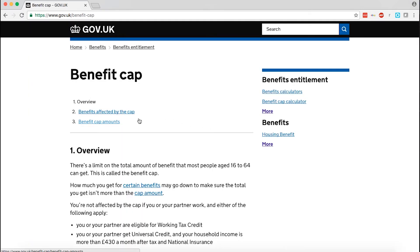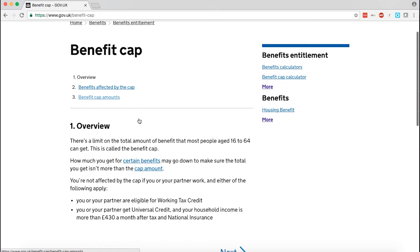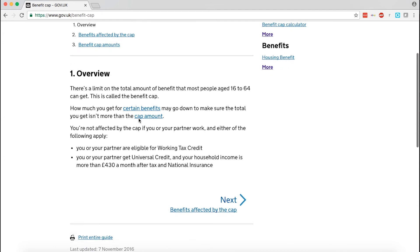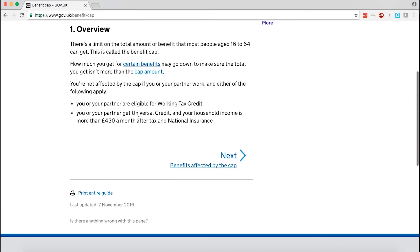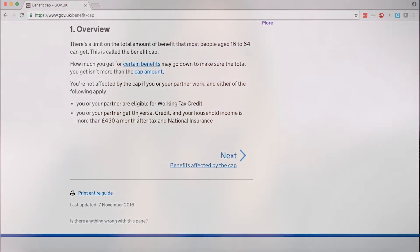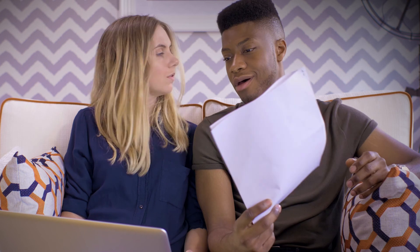Discretionary housing payments can still be claimed from the local authority if you are having difficulties paying your rent when you are receiving Universal Credit. You can still get help with your council tax as this is not included in Universal Credit. To make a claim contact your local authority.